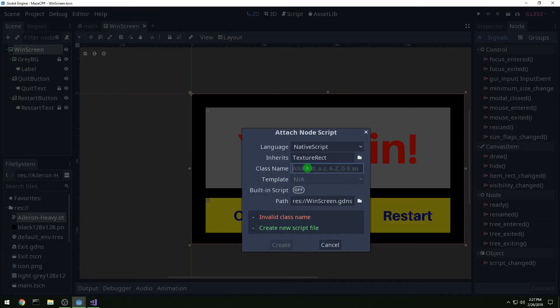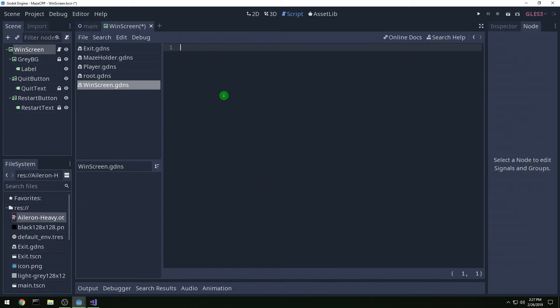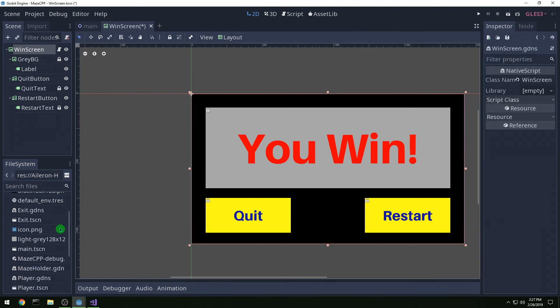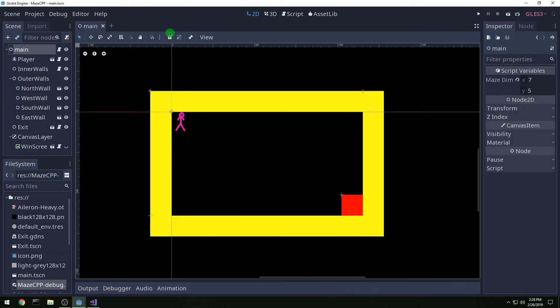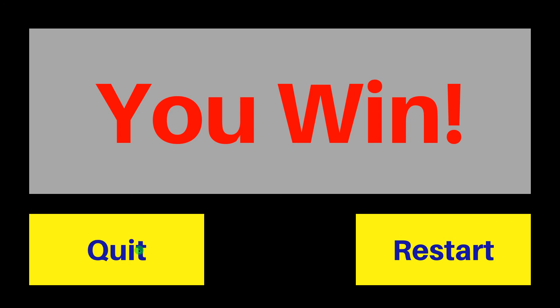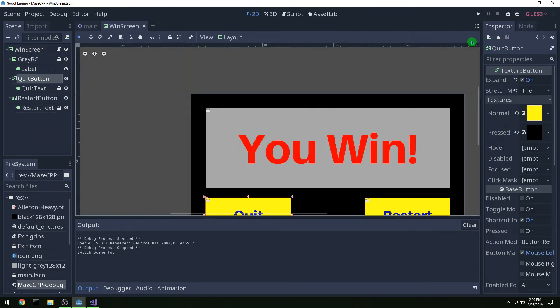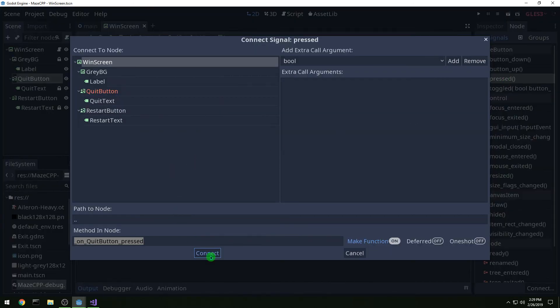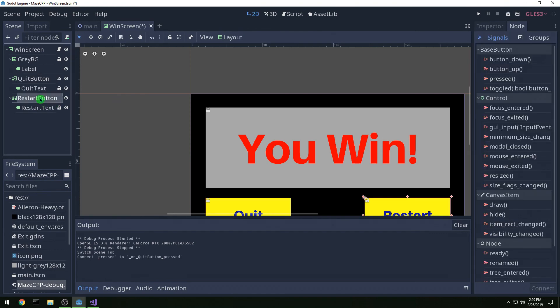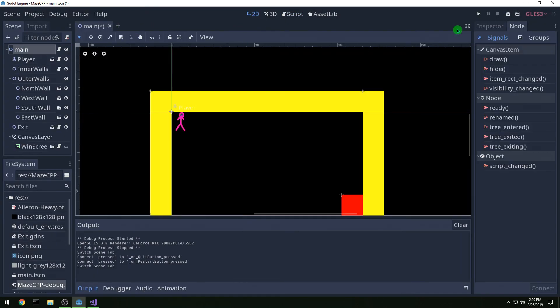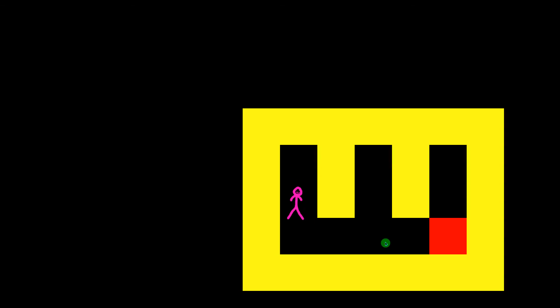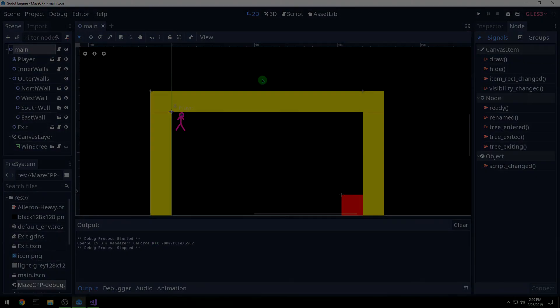Now let's attach our script to windscreen and drag over the gdn lib. Run the main scene — we get a windscreen but clicking quit isn't doing anything. Let's head to the windscreen and actually attach our signals. There's our quit button signal and restart button — click pressed, connect it. Now restart works and quit works, and that's it.